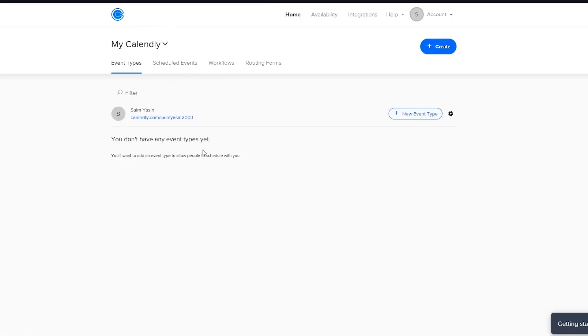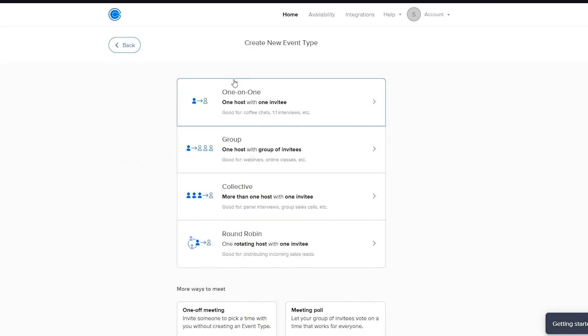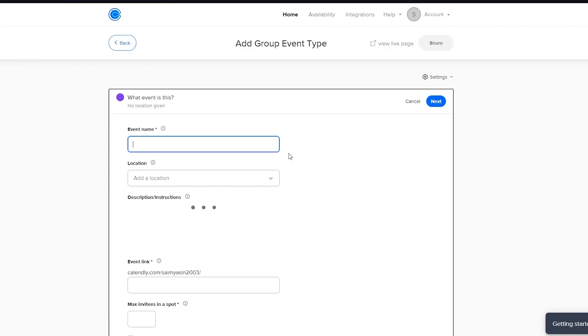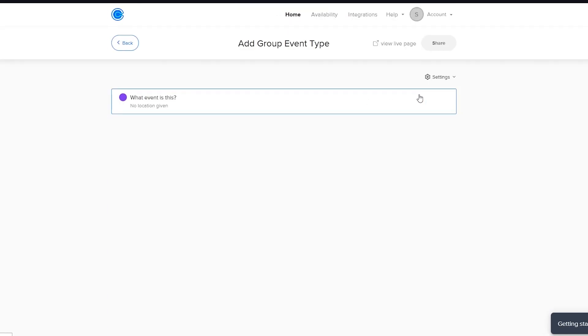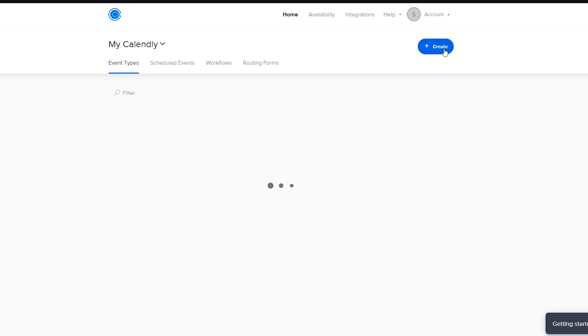And what that does is it starts putting the events over here and it just makes it much easier for you and your workflow much greater. And you can just do much more by just going on new event type and you can choose any one of these. Again, if you do want to do group, you can create a group and make different events.